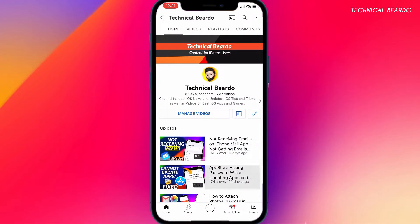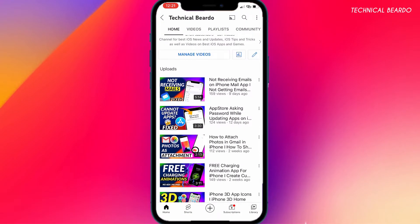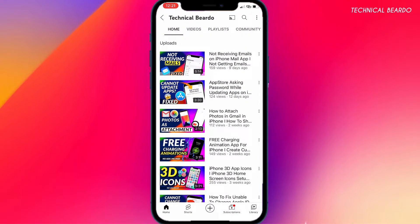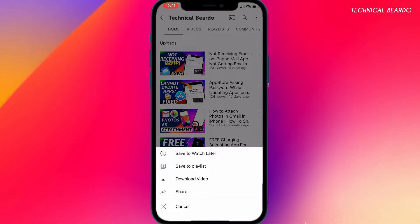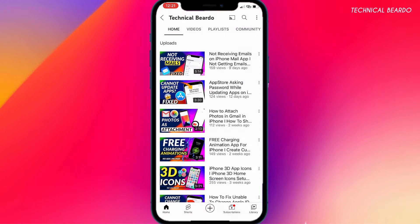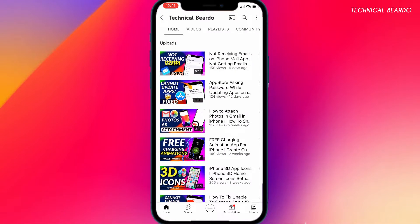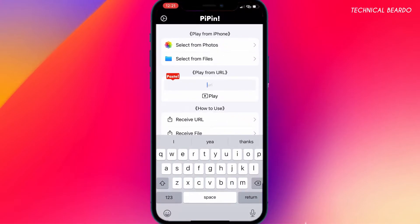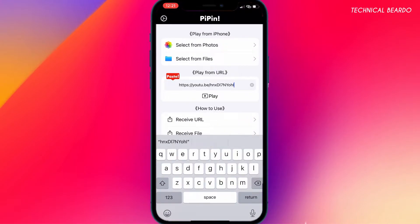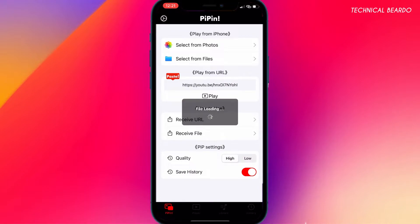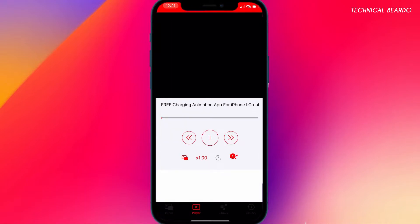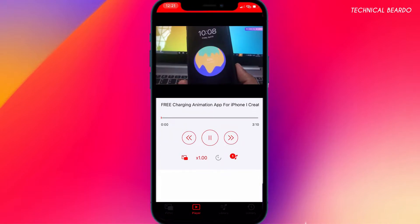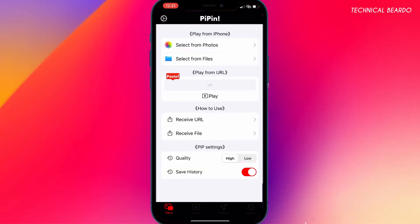You can go to the YouTube application, copy the video link by sharing — just click on Share and copy the link. Now come back to the Pippin application, paste the link, and click on Play. It will start playing the video in the player, and from there you can watch it in PIP or picture-in-picture mode.